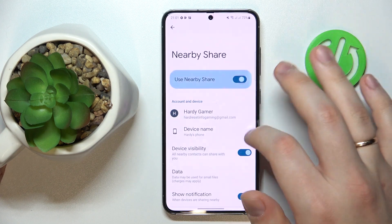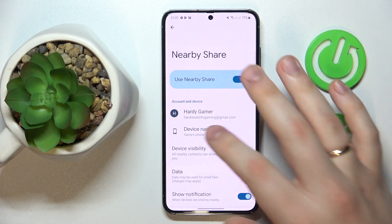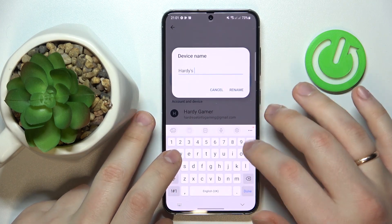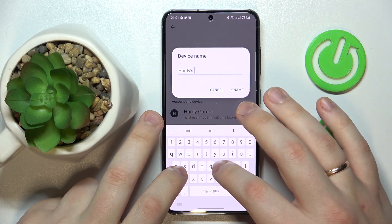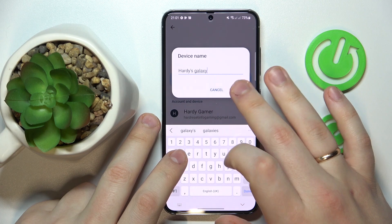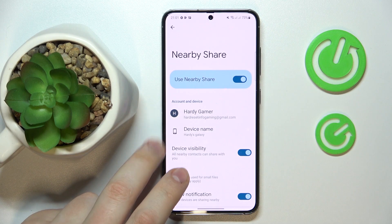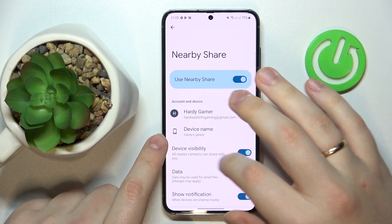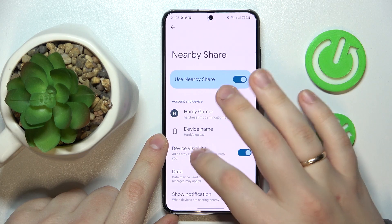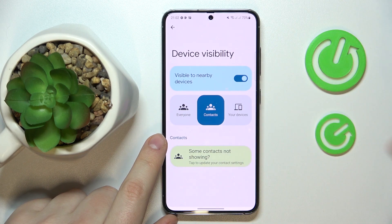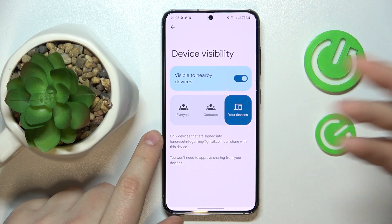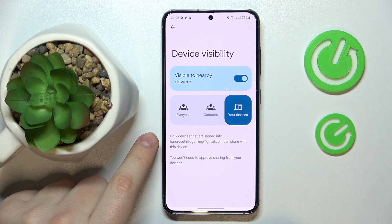Turn the switch on in order to activate it. From here you can rename your device — I'll choose the name 'Hardice Galaxy.' Then you can make the device visible or invisible, and once visible you can also change the mode, or who can see your phone.